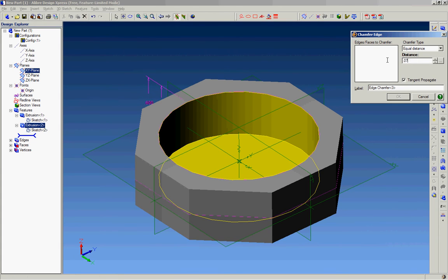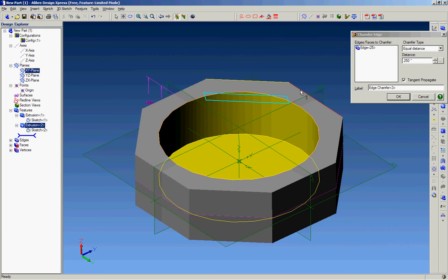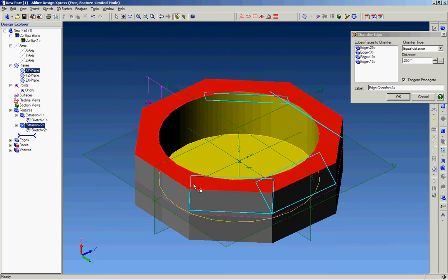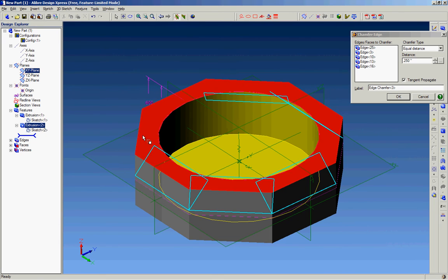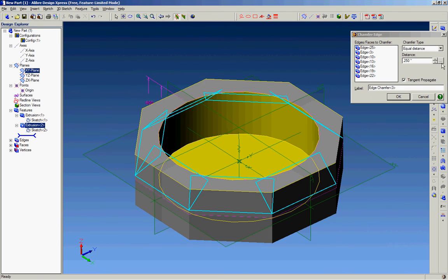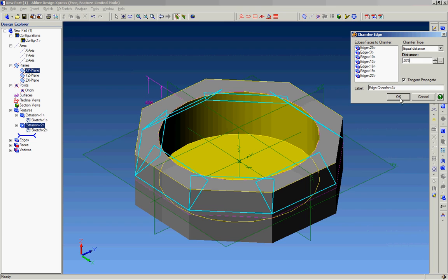We'll do around three-quarters of an inch. We'll just select the edges that you'd like to chamfer, and there you go.